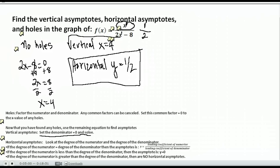You want to pay attention to the degree first, because that happened because we had the same degree in numerator and denominator, then you divide the leading coefficients. There are other rules: if the degree in the numerator is less than the degree in the denominator, it's always going to be y equals zero. And if the degree in the numerator is greater than the degree in the denominator, then you will have no horizontal asymptotes. In this case the degrees were the same, so we divided the leading coefficients. The answer: vertical asymptote at x equals 4, horizontal asymptote at y equals one half, and no holes.